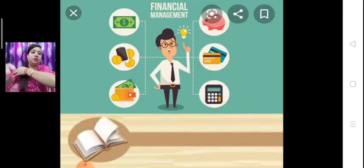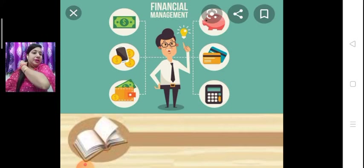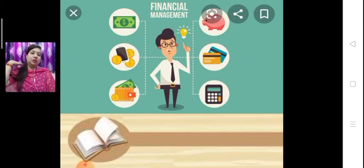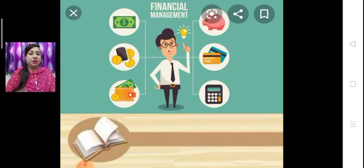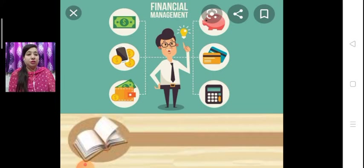Now, financial management. Students, management as you all know means to manage all the activities of the business. Now we are going to learn about financial management. Financial management means we have to manage all the activities which are related to money, which are related to business finance.